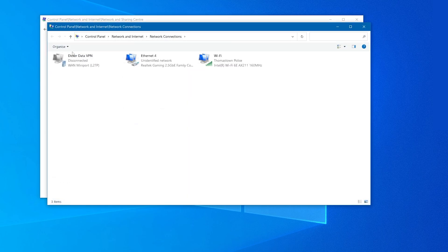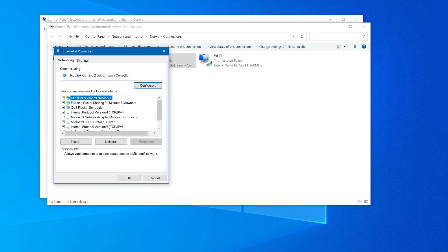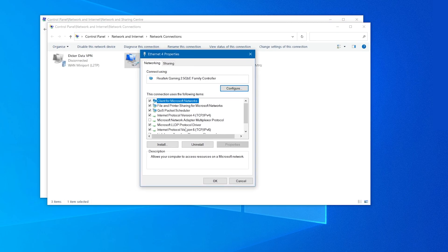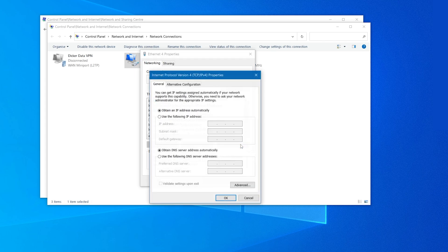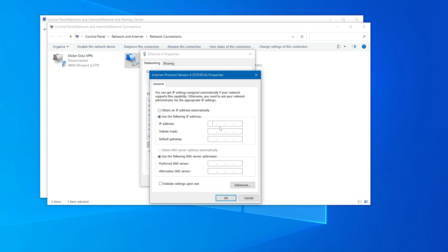Right-click on the Ethernet connection and select Properties. Open the properties of Internet Protocol version 4. Select use the following IP address and enter in the preferred IP address and subnet mask.